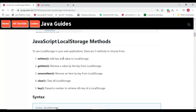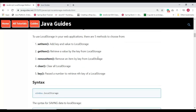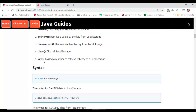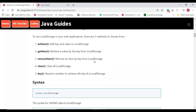The JavaScript localStorage object has these methods: setItem to add a key-value pair, getItem to retrieve a value by key, removeItem to remove a particular item by key, clear to clear all localStorage, and key to retrieve the nth key of localStorage. I'm going to demonstrate all these methods with examples.